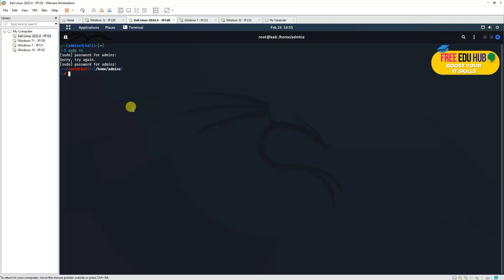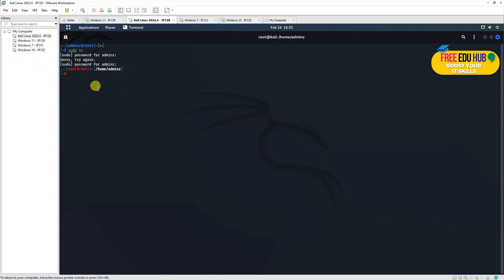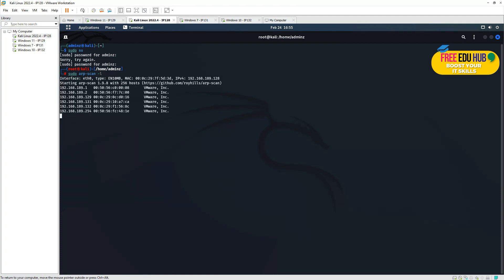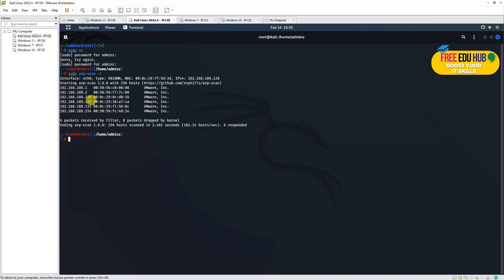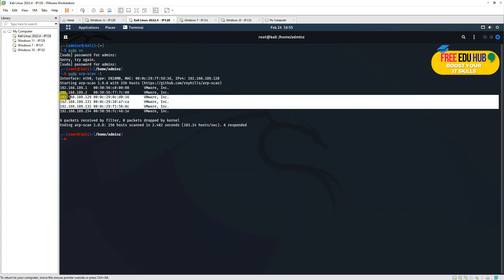Now we'll have to scan the computers which are there on the network so that our Kali Linux can see the rest of the target machines. These are our target machines: Windows 7, Windows 10, and Windows 11. In order to do that, I'll write sudo and then I'll type arp-scan and then -l and press enter. So now it's searching, and it found out this machine 129, 131, and 132. These three are our target machines as mentioned over here: 129, 131, and 132.